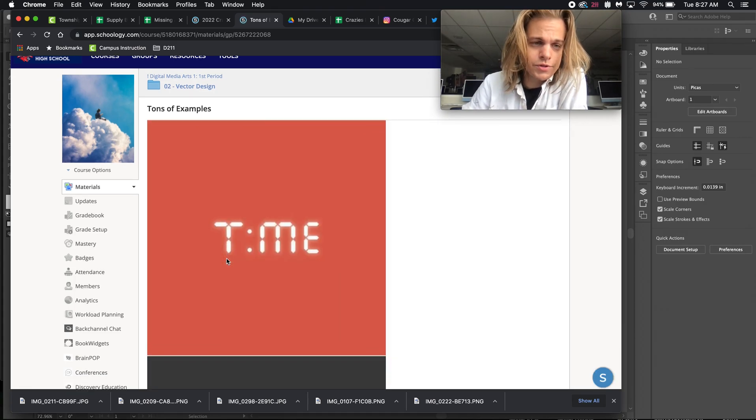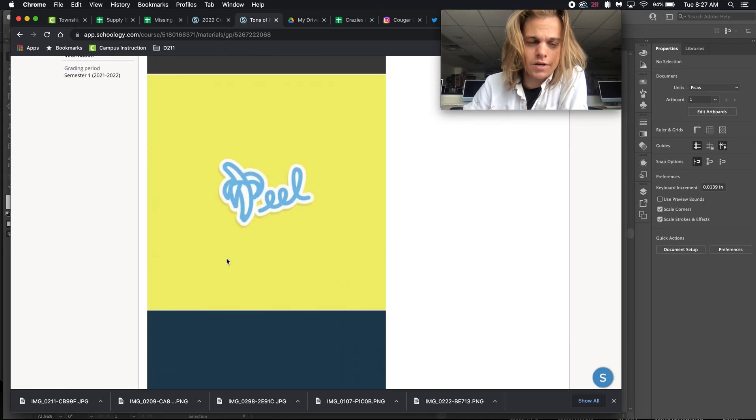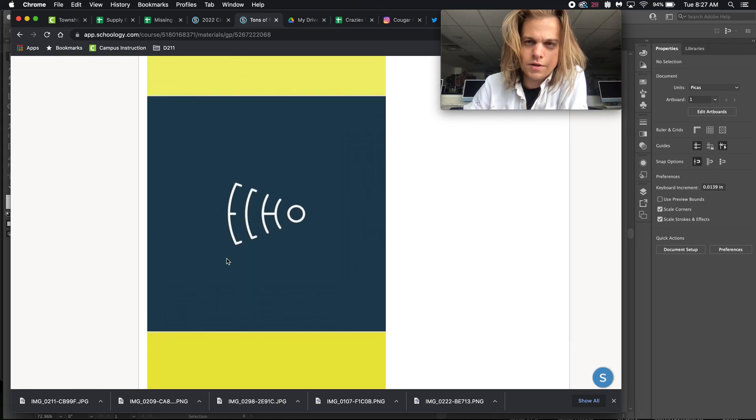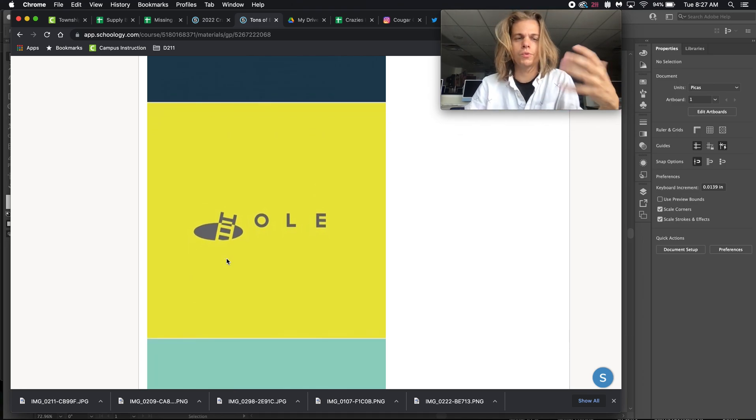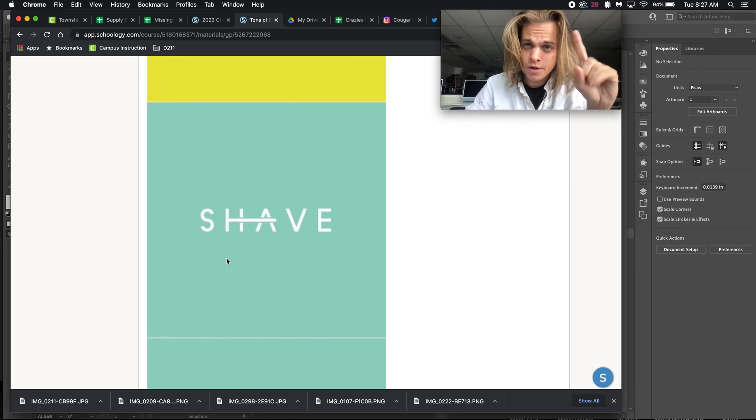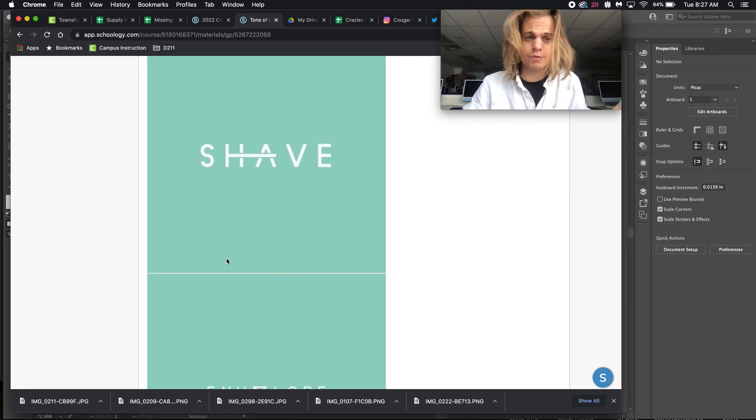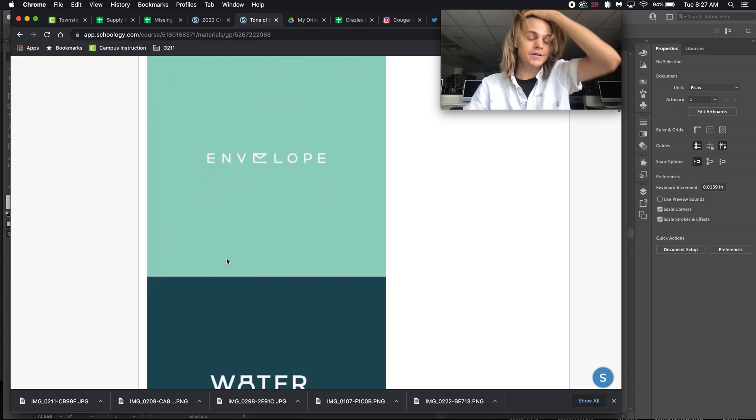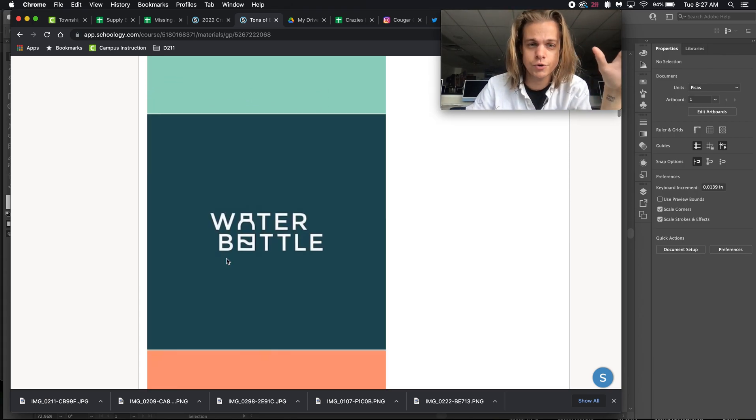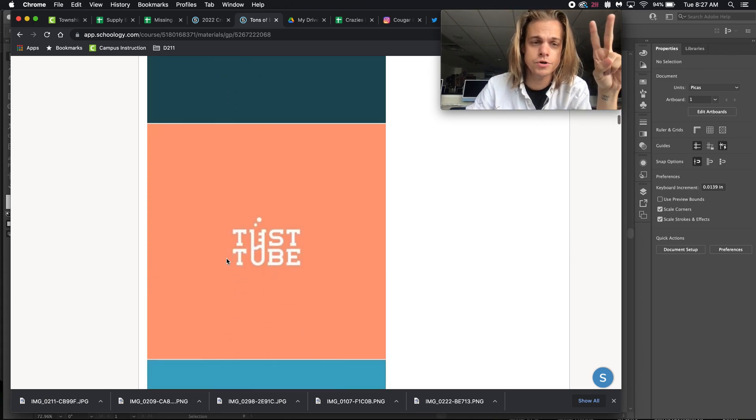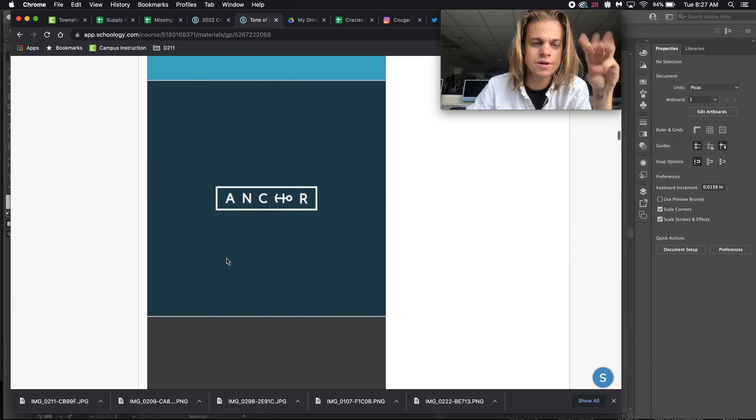In class, I showed some examples on Schoology that look like this, and some things that we noted that were going really well for these designs is that one, less is more. They were all very simple. I'm talking like really simple color choices, maybe one or two colors, maybe three.